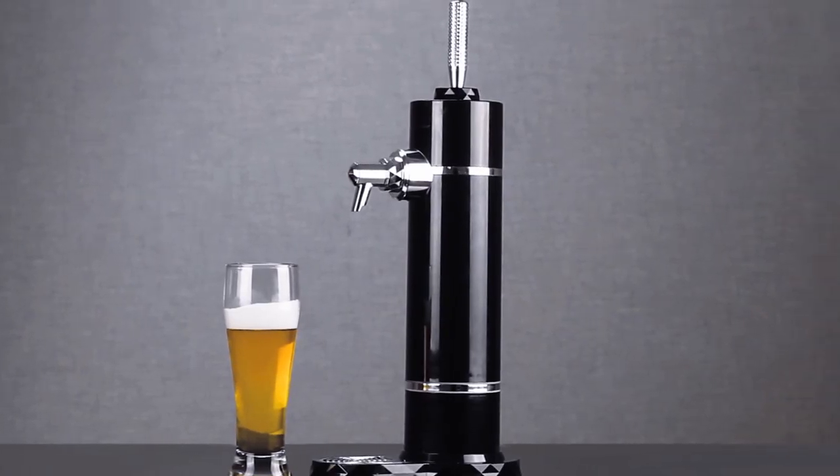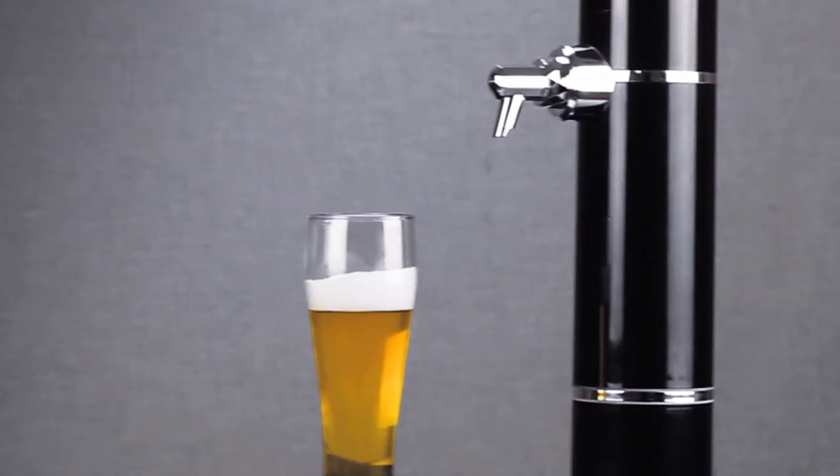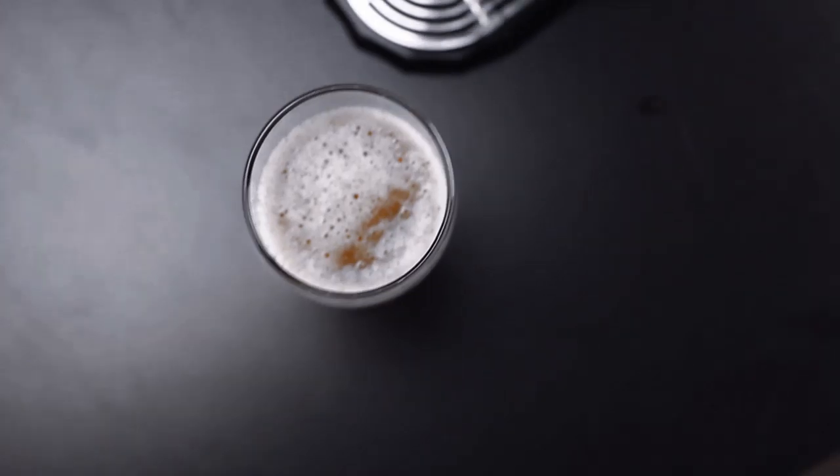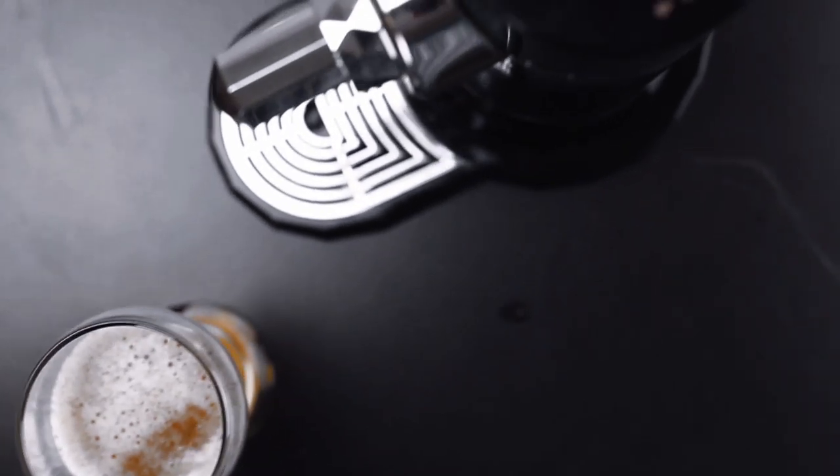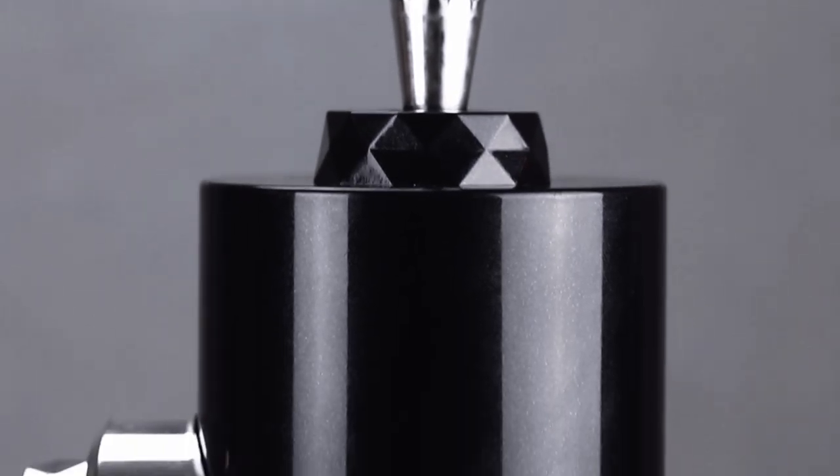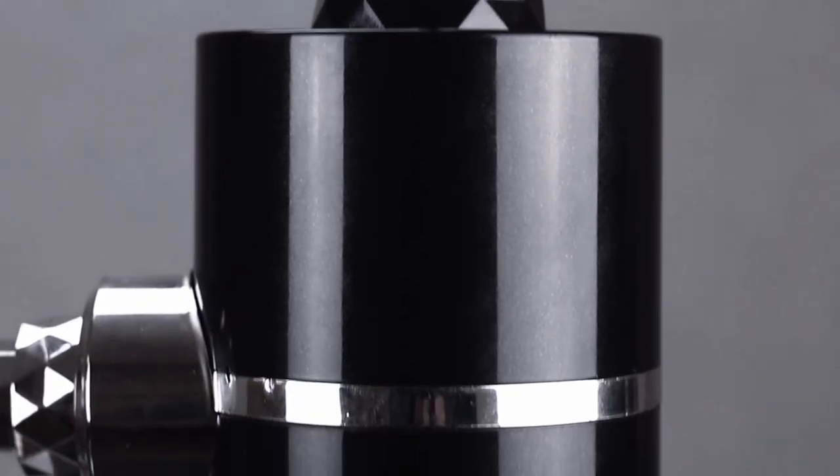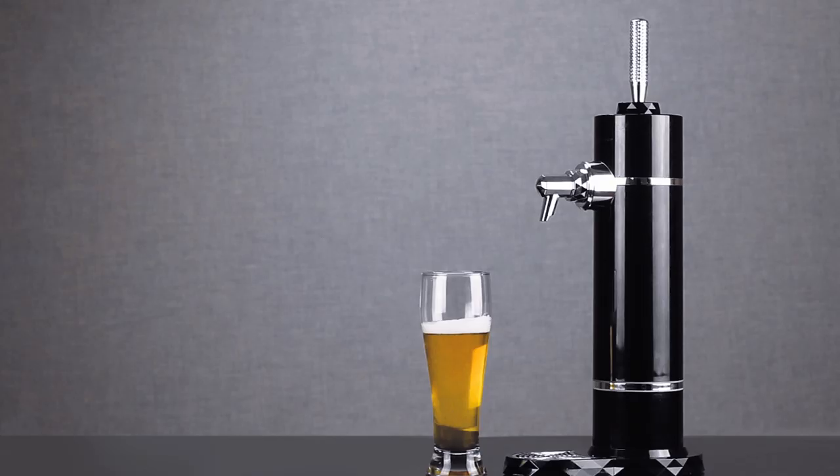Now you can pour the perfect glass of beer with the XIT Beer Dispenser. With an internal pressure system, you can choose as much foam as you like and find the perfect ratio every time you pour. To learn how to use your new beer dispenser, please enjoy this short video.